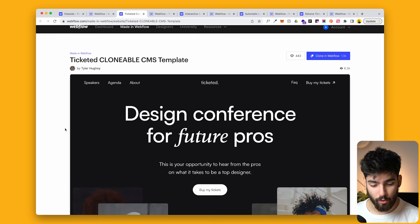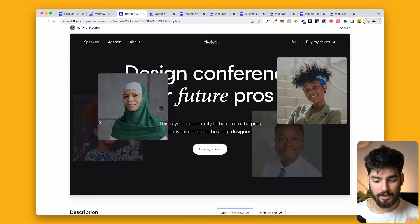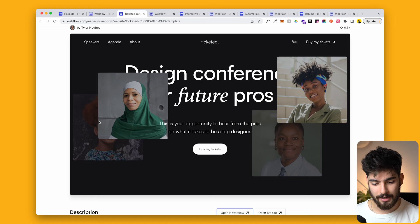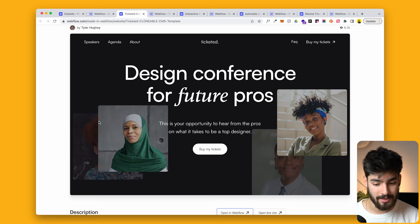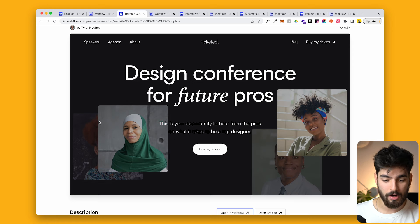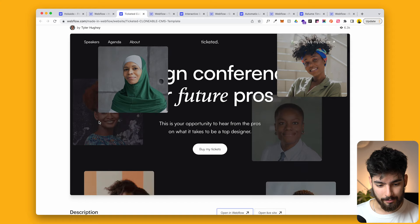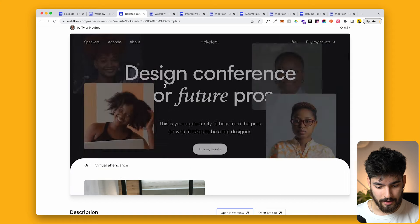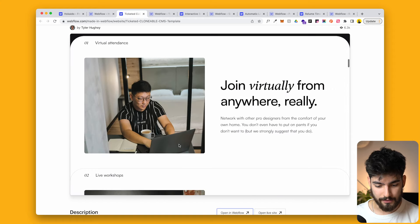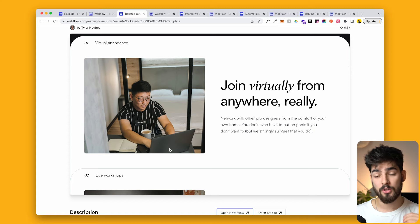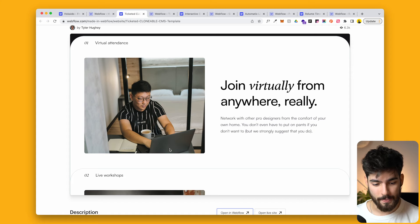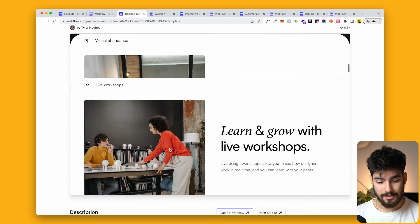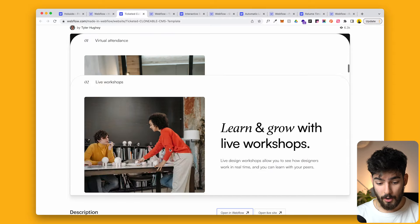This next one is a full page clonable, and it's not necessarily specifically only an interaction, but it has so many great interactions in this entire clonable that I wanted to cover it. This is a template for a design conference, and the design itself is pretty simple — it's got some nice fonts.